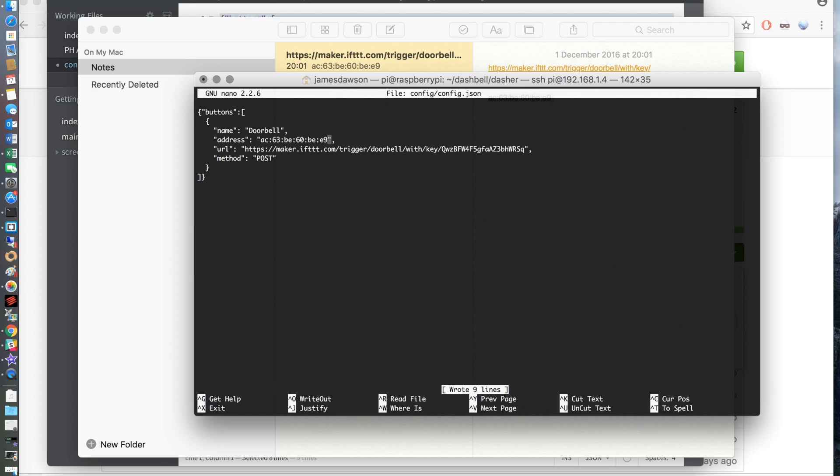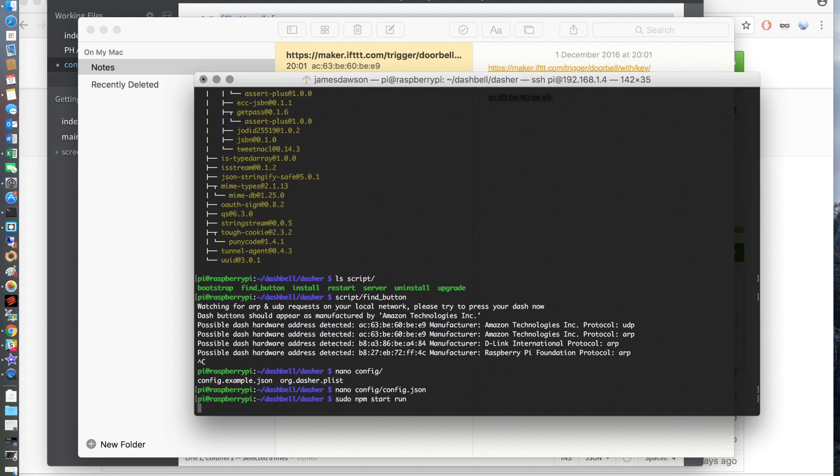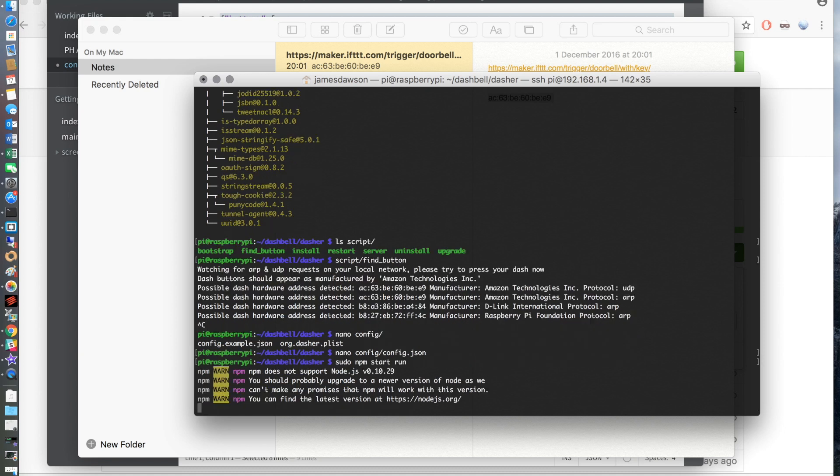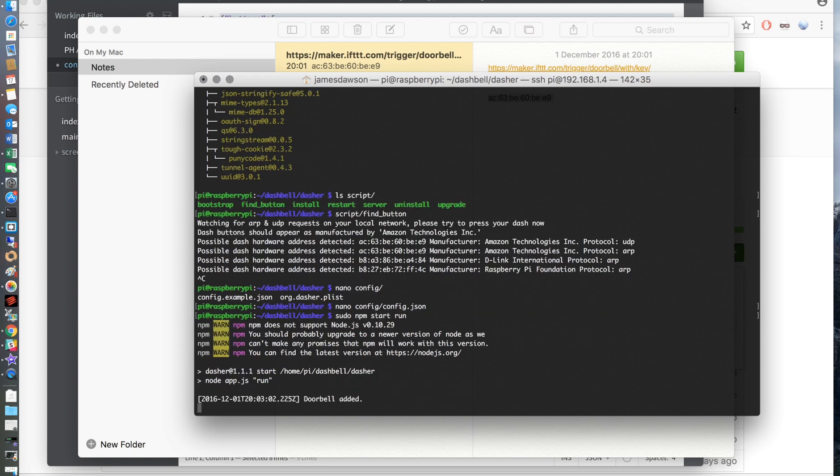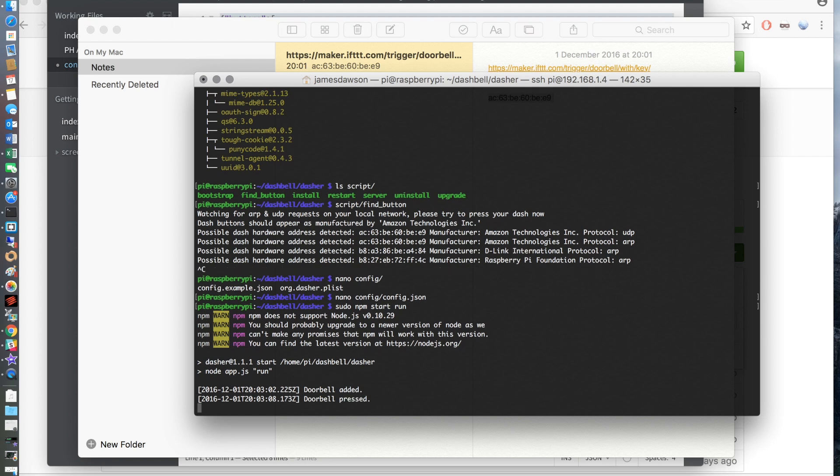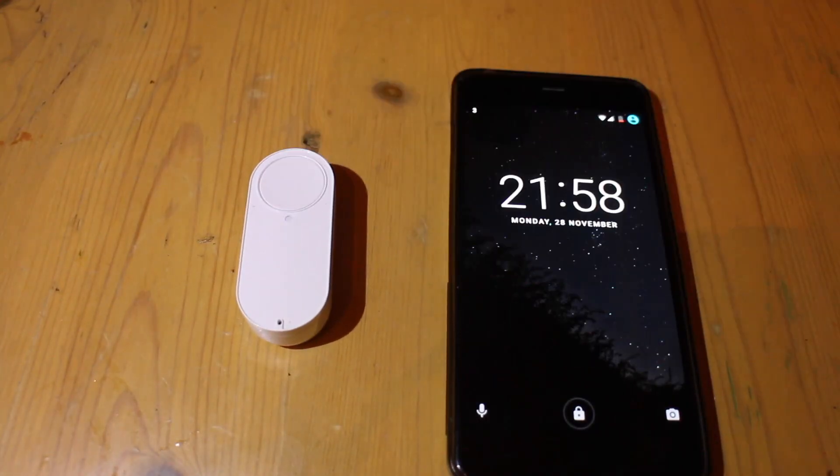Use control o to save this and then you can go ahead and type sudo npm run start and hit enter. Once it's loaded the config file it should tell you that the doorbell has been added. And once you see this you are free to go ahead and press the Amazon Dash Button and as long as you've got If This Then That installed on your mobile phone logged in with the same account you created this with, once the button is pressed you will get a notification on your phone.